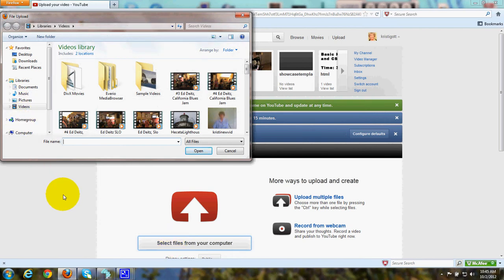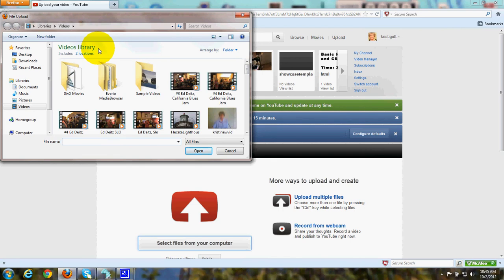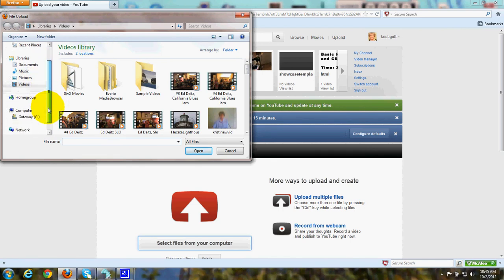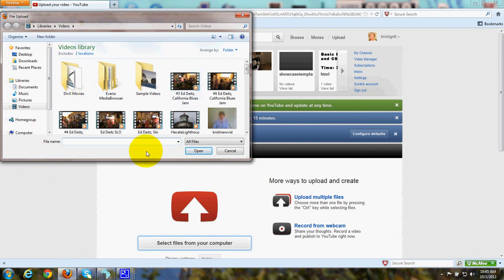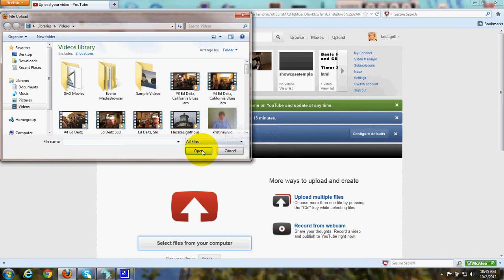When you do, it'll probably go directly to your video library. You can also click and browse on your computer to go right to your software that came with your camcorder. Once again, you just simply click on a video that you want to upload, click Open, and then just sit and wait while it uploads.